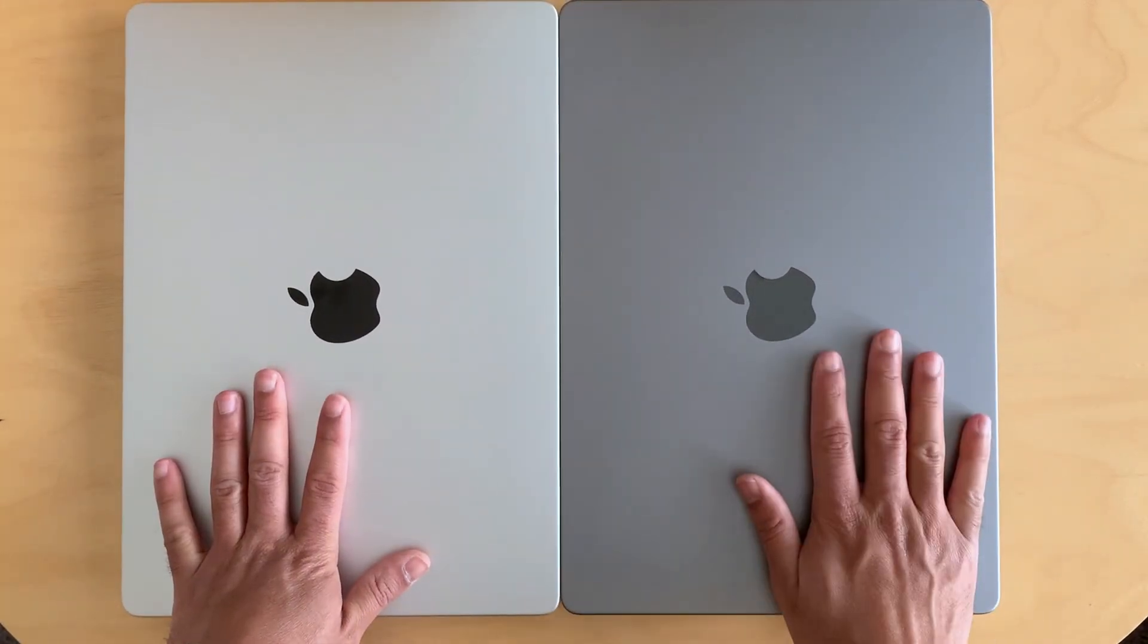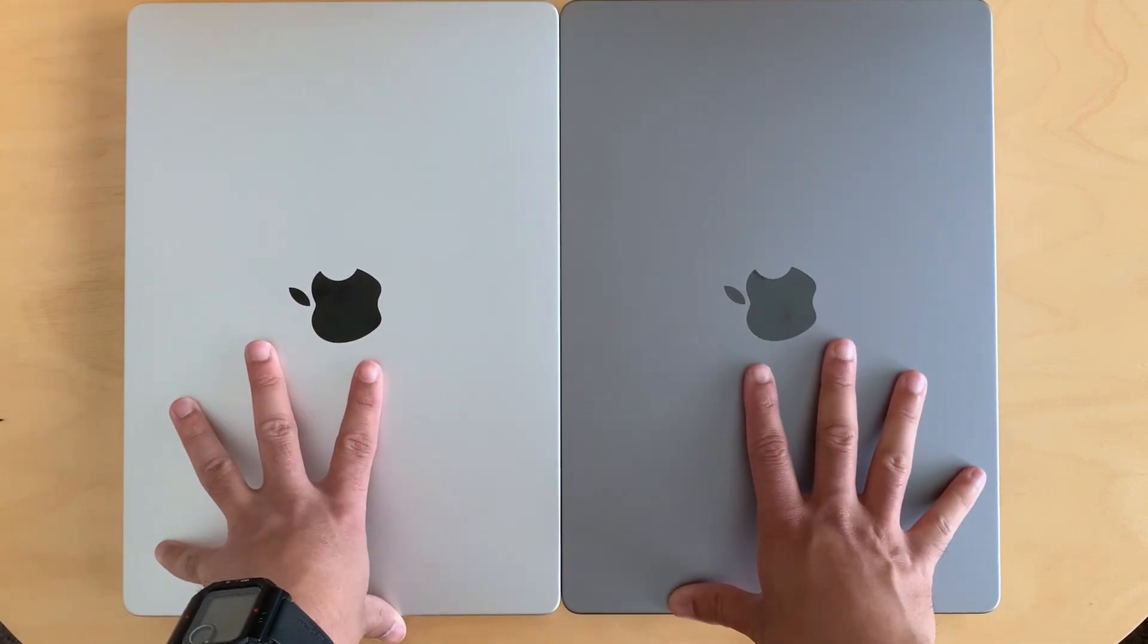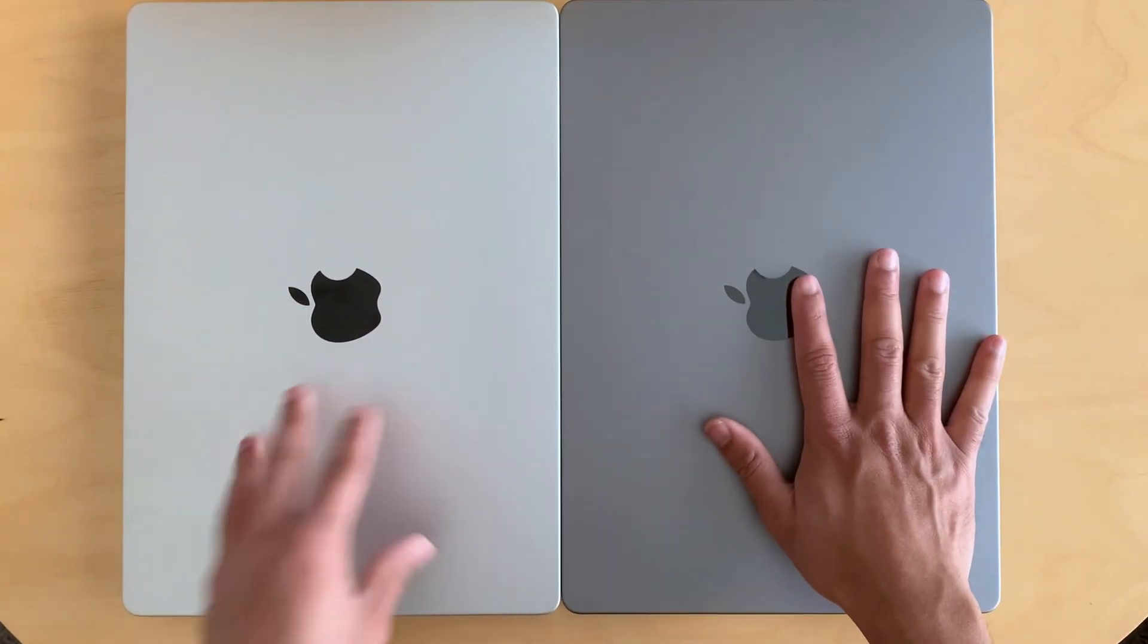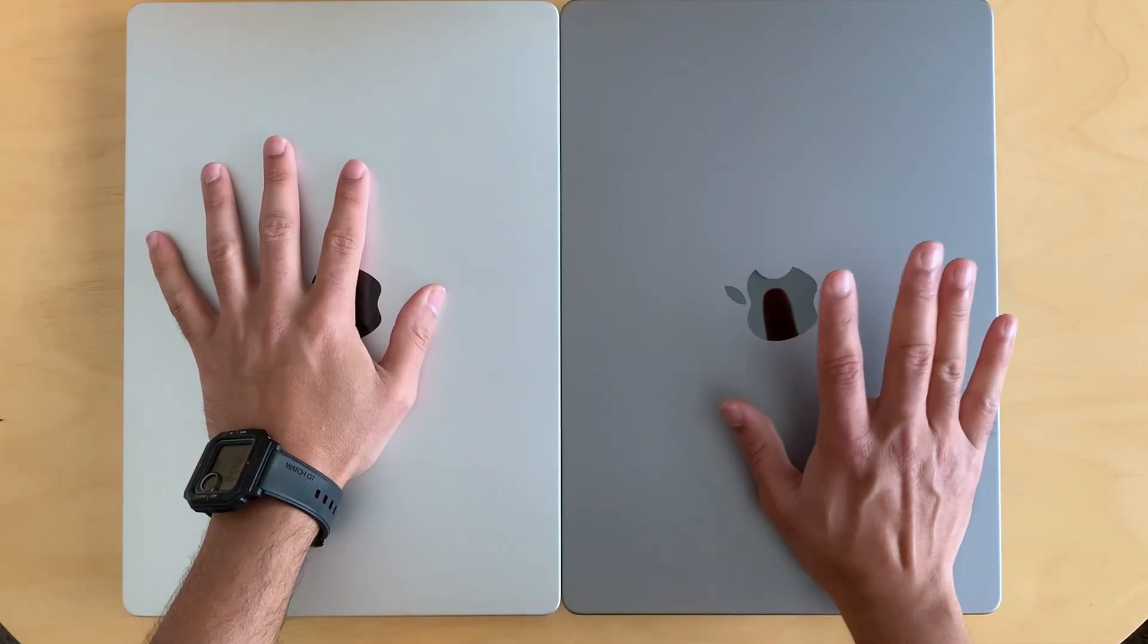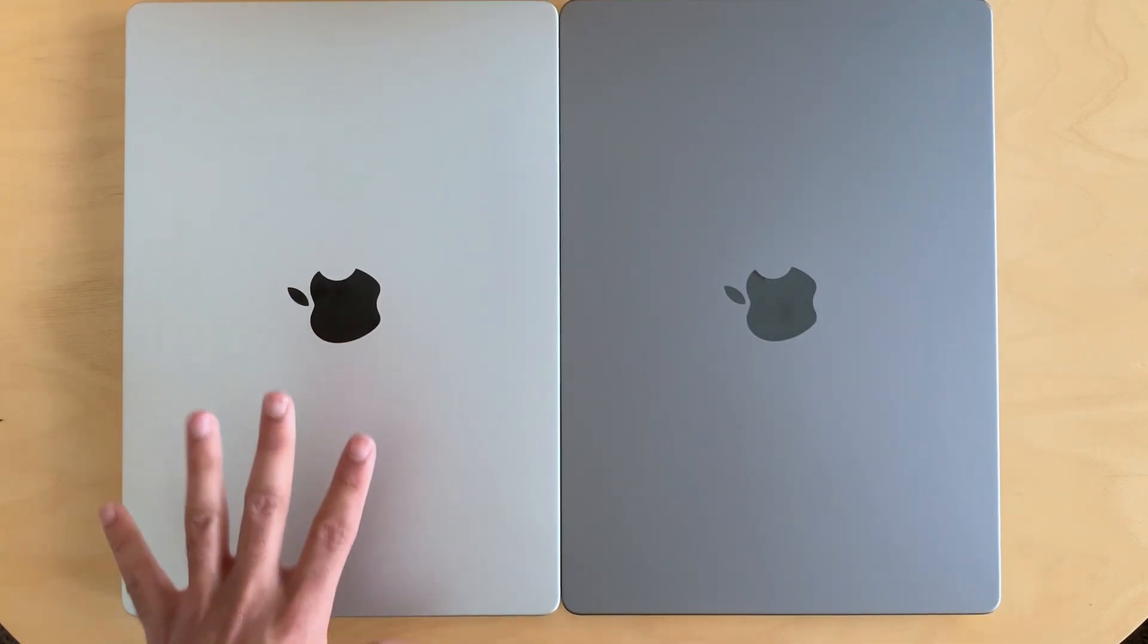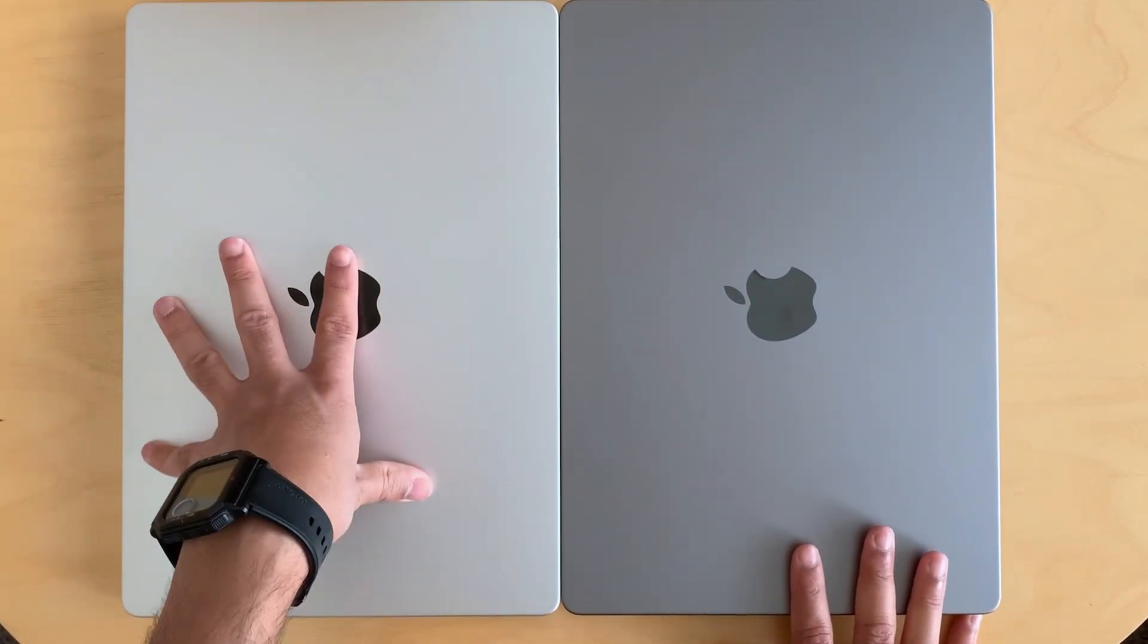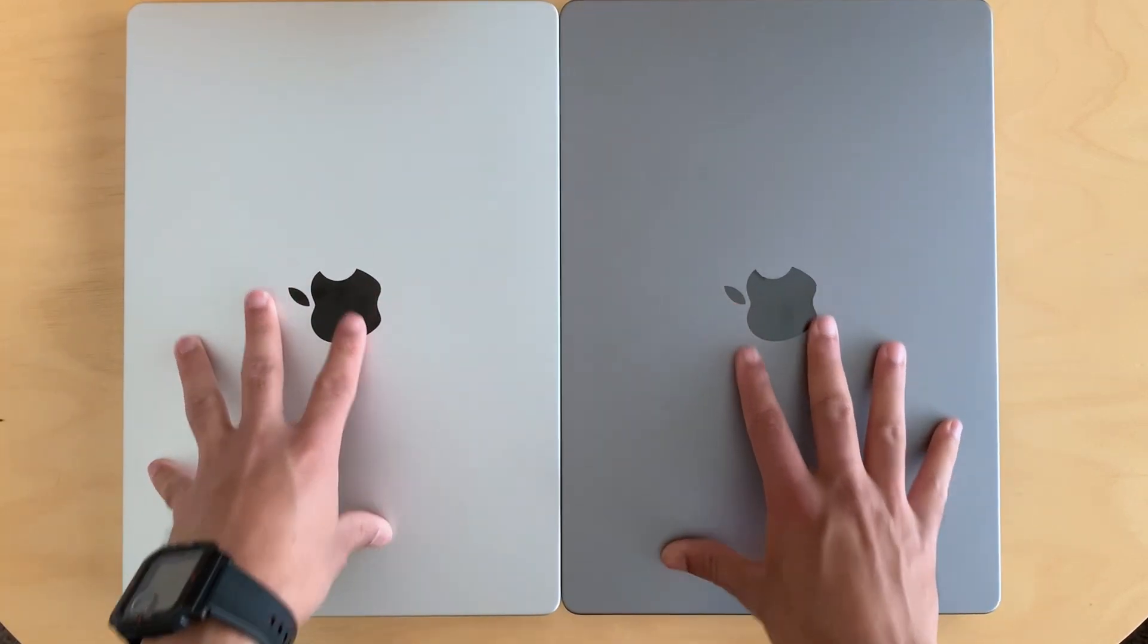This is M3, this is M1. Both are Pro models, both are 14.2 inch diagonal. This one comes with 16 GB unified RAM, this comes with 18 GB unified RAM. Both are 512 GB. Of course the number of cores are different - M3 contains more cores, more CPU cores, more GPU cores.